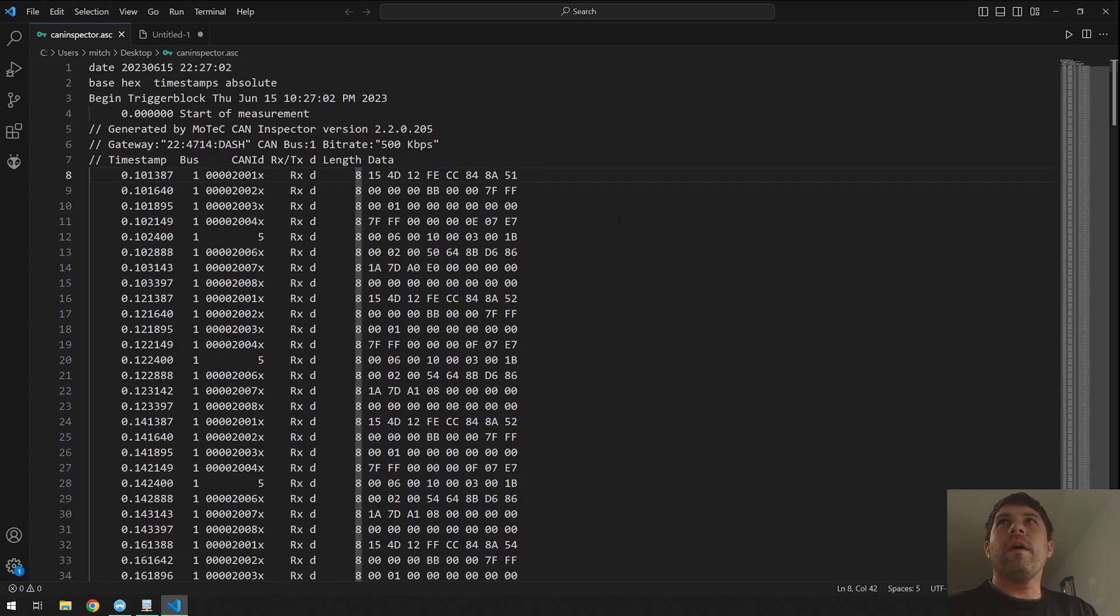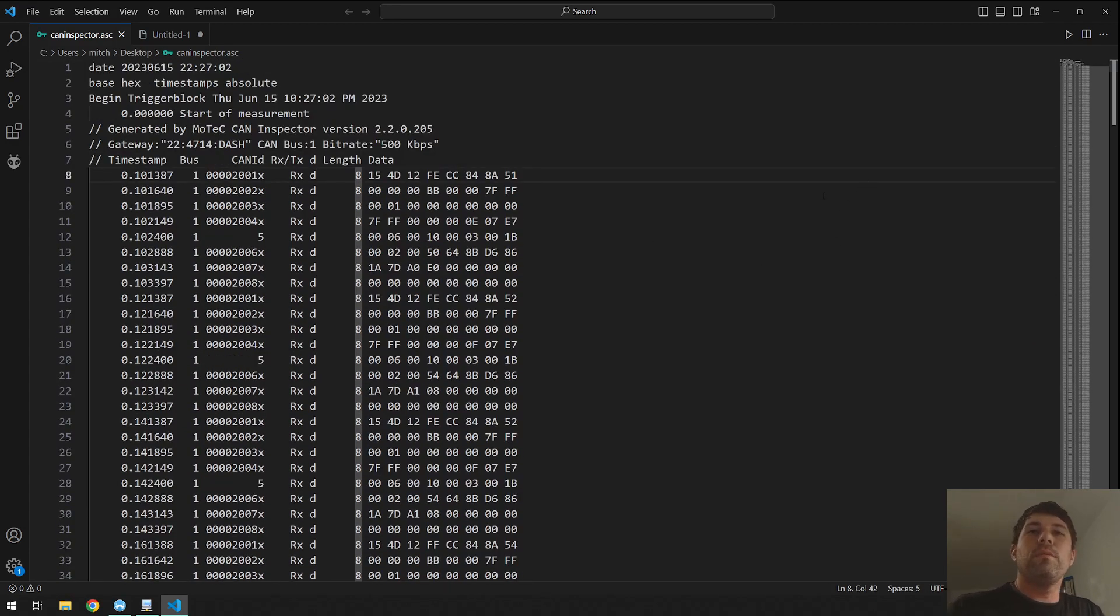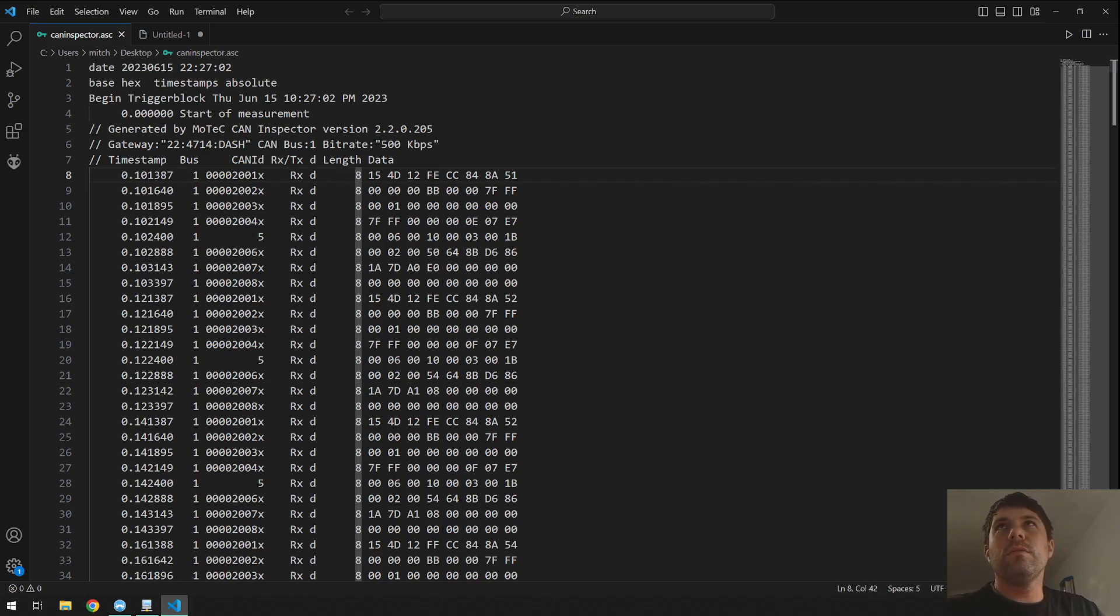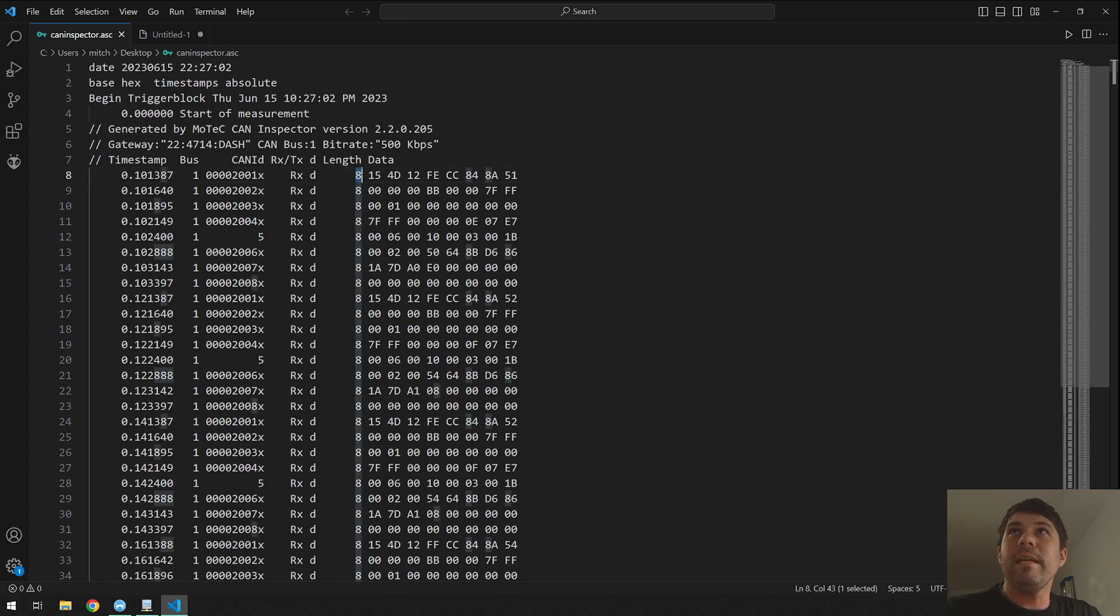So if you ever have a situation where you're needing to provide a raw CAN log or you want to inspect what information is there and is being sent on a network, this is a good way to do it. And it's also a way if anybody has any information that they need to supply for me of how they can do it as well.